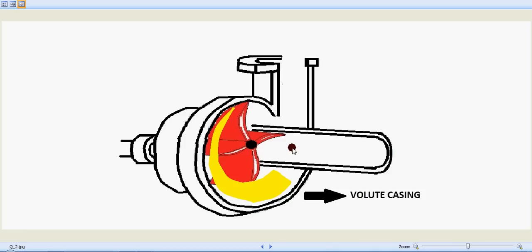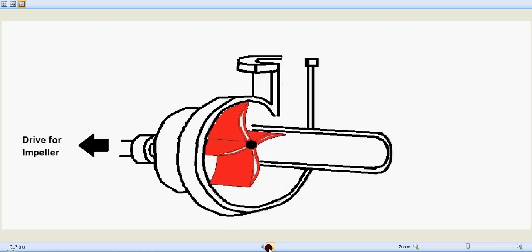That's the significance of the volute casing and that's the drive for the impeller. A motor is connected over here to give the drive for the impeller. So this impeller is connected by a shaft towards the motor to get its drive.